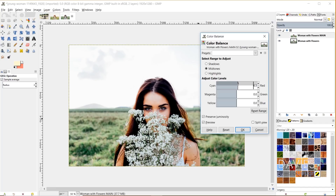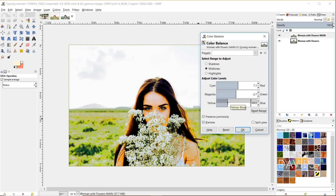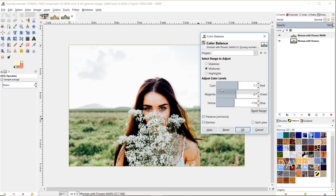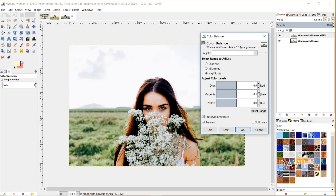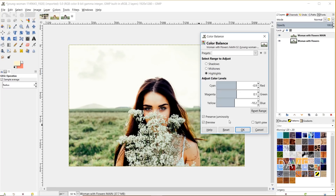Starting in midtones, I'll add a little bit of red, tone down some of the greens, and then add a decent amount of yellow — but I don't want to overdo it because it looks fake and overbearing. Now going over to highlights, I'll make some similar adjustments. I added a tiny bit of cyan there, and I don't feel the need to add much green or magenta. Again, we want to add some yellow here without overdoing it. You can see this is already getting a golden color by adding all this yellow.